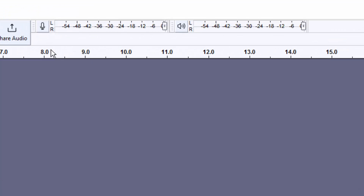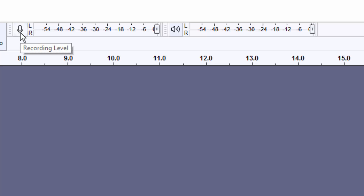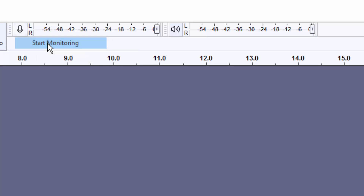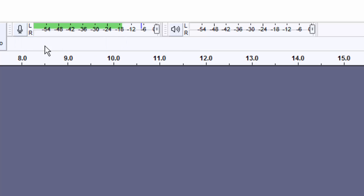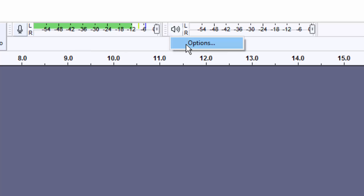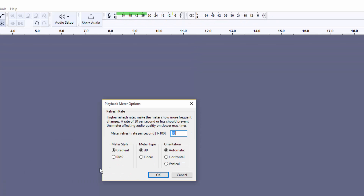Once you do that, you don't see anything to let you know that you are recording. So I'm going to click on this microphone button and click on 'Start Monitoring.' Now we can see our microphone recording. Without doing this, you cannot actually record your audio.